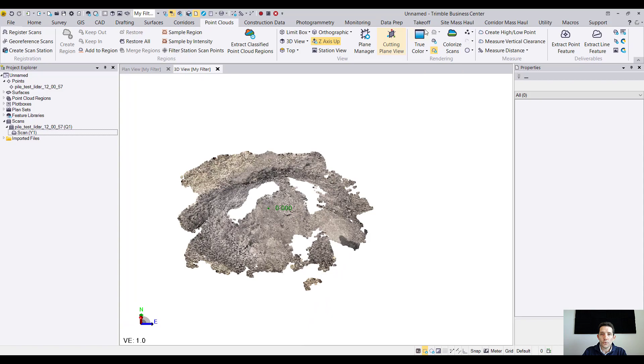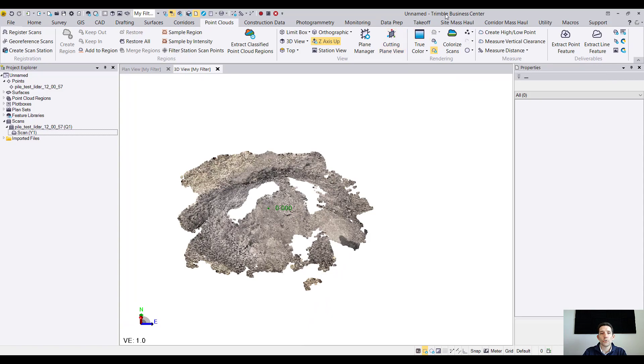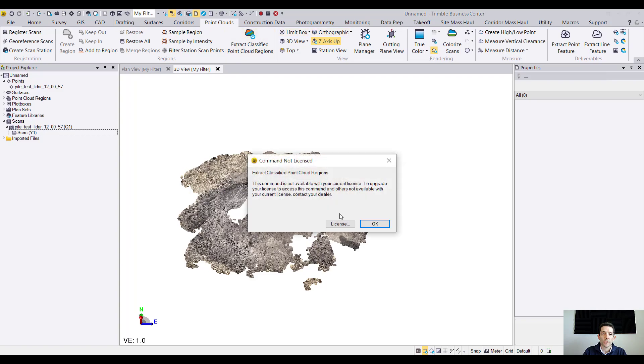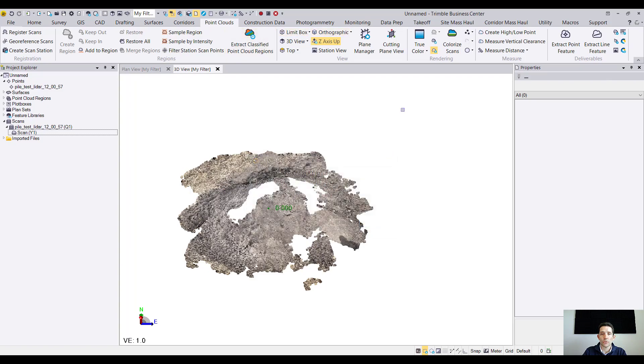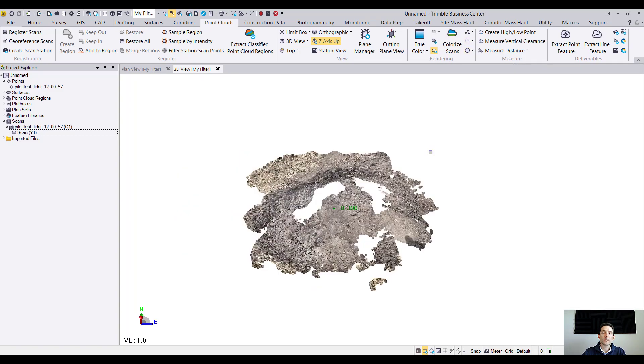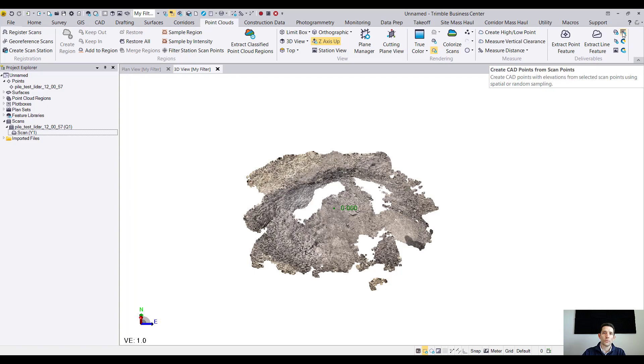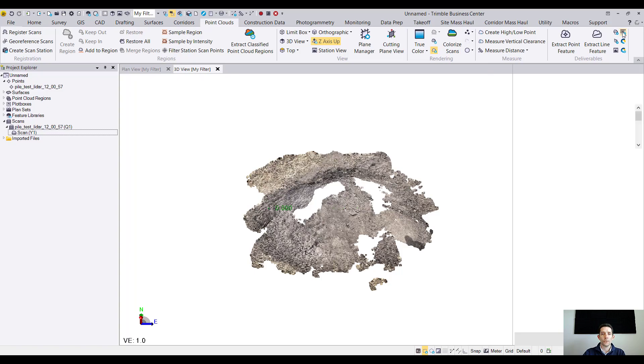I do not have a point cloud module so if I want to do some stuff obviously it's not gonna let me. There are a few little bits and pieces which you can do. One nice thing which Business Center lets you do is create CAD points out of this. So if you are not familiar with the point cloud, you can just hit this create CAD points from scan point.